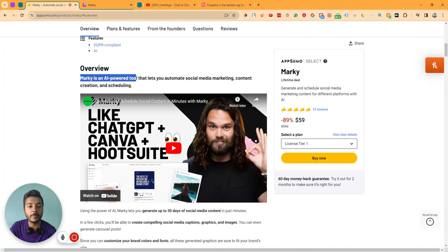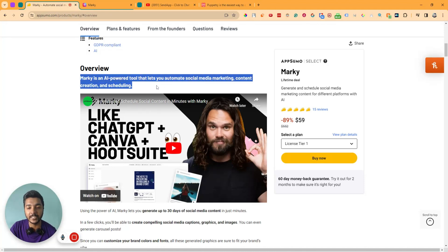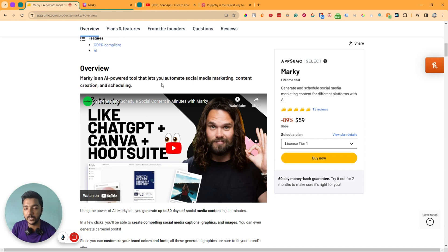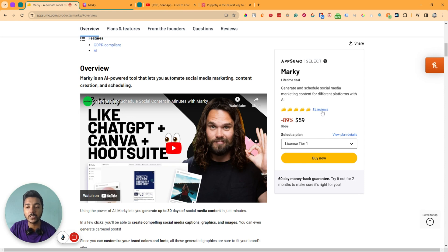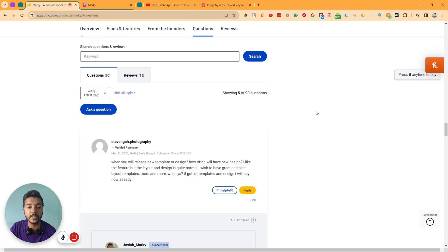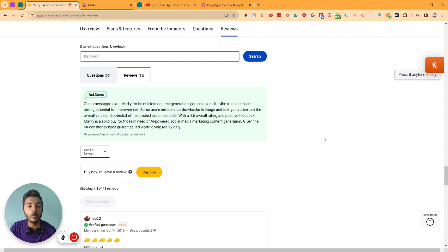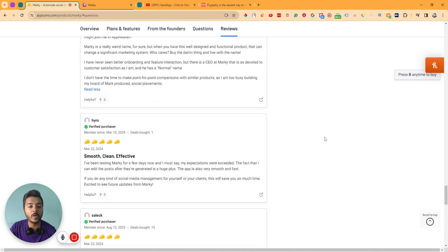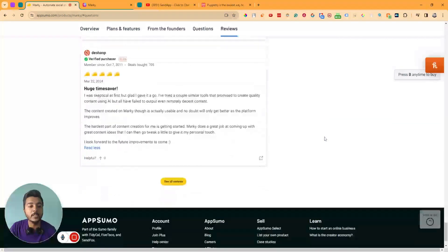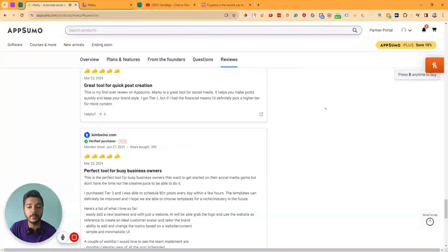Marky is an AI-powered tool that lets you automate social media marketing, content creation and scheduling. When I am recording this video, they have launched their lifetime deal maybe one to two days ago. Within this time, this software has gotten 15 reviews on AppSumo and their overall reviews are 4.5 stars. Everyone is giving five star reviews almost.